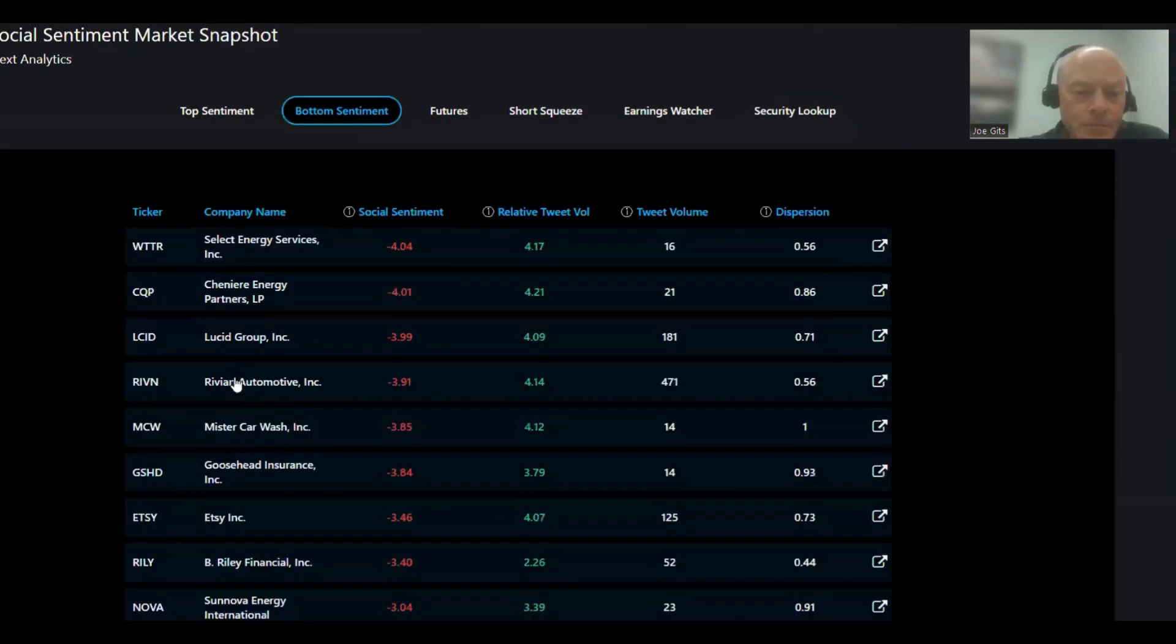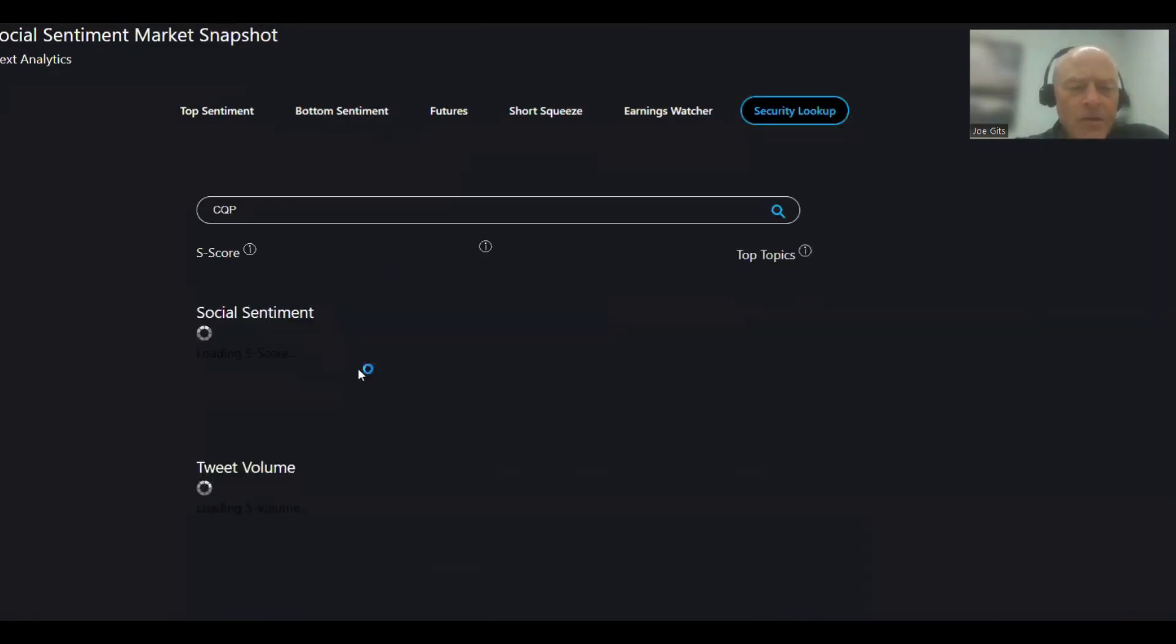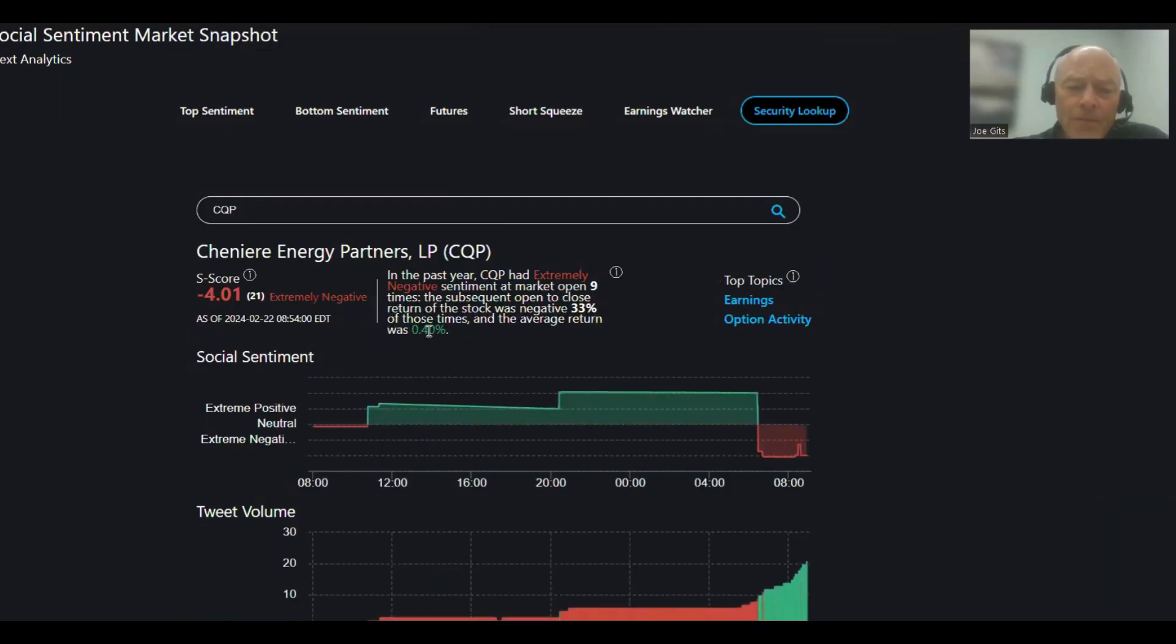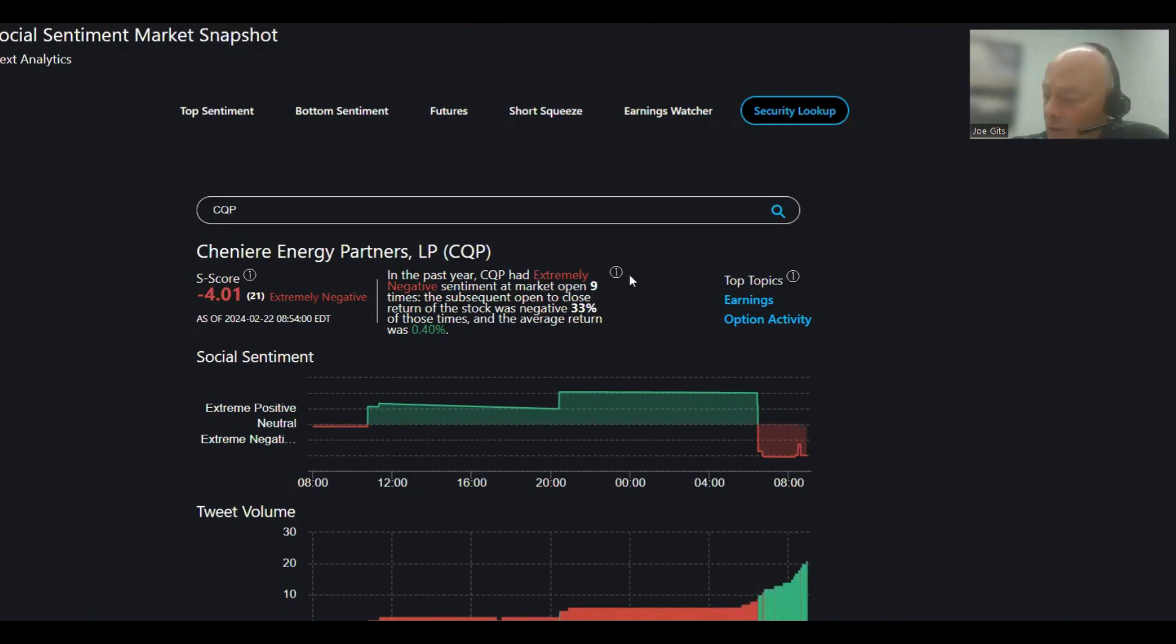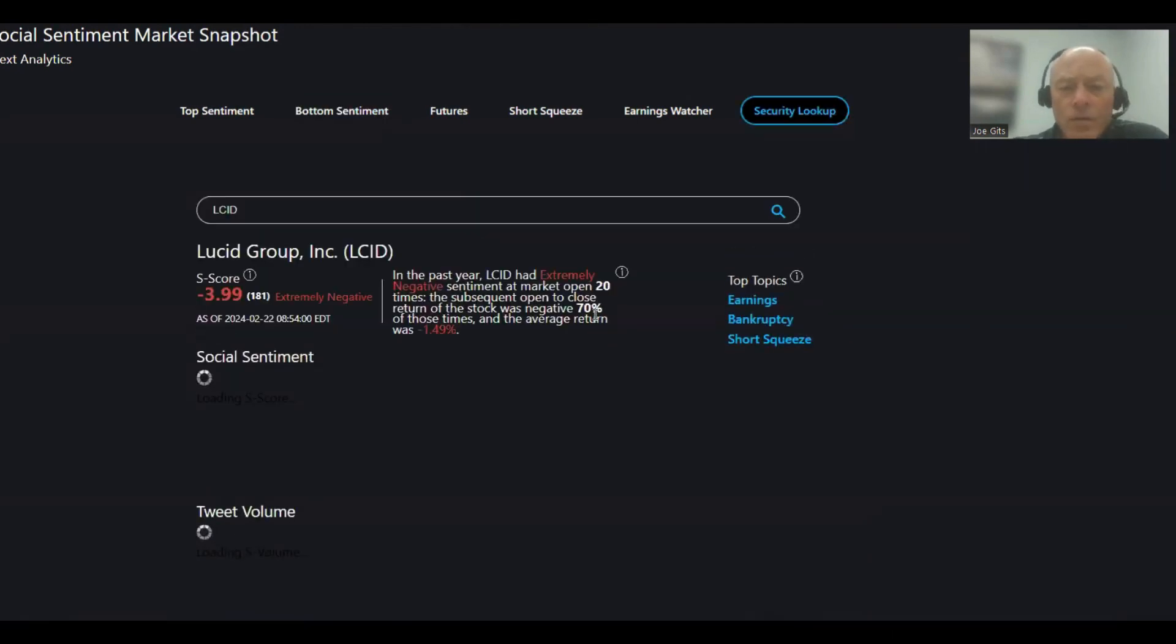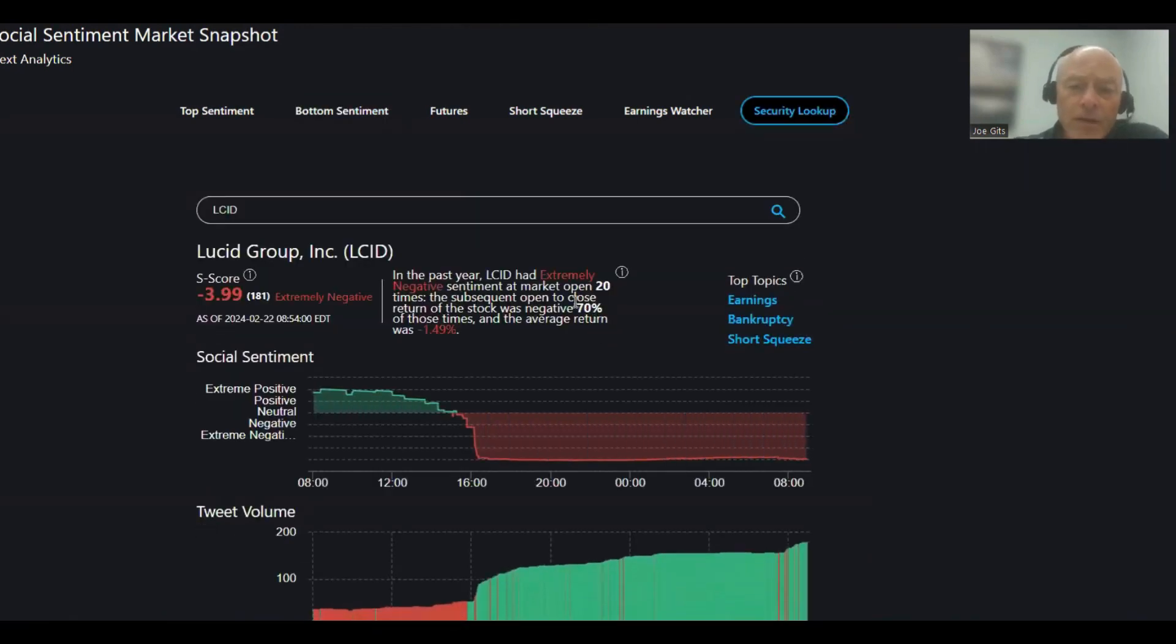So drop and pop, 0.4 average return. Nine times over last year, earnings and option activity on that one. Lucid Group, 70% of the time this one moves lower, negative 1.49 average return. Earnings, bankruptcy, and short squeeze on that one.